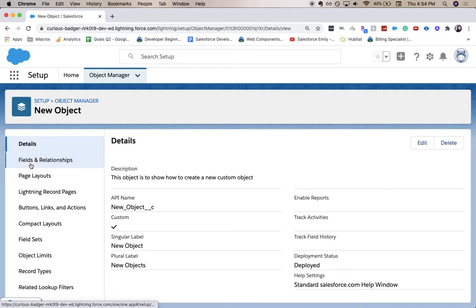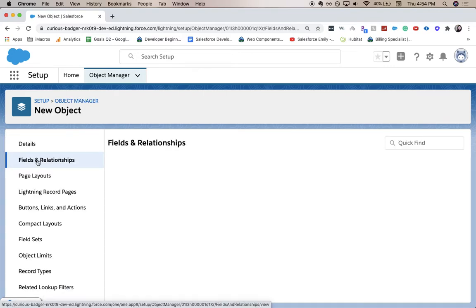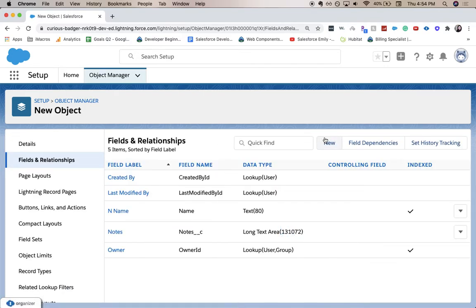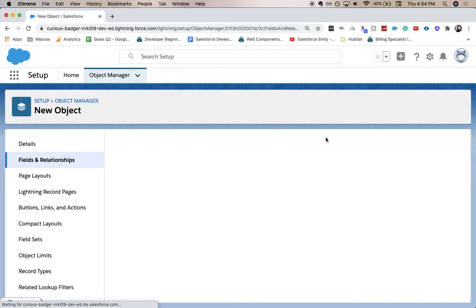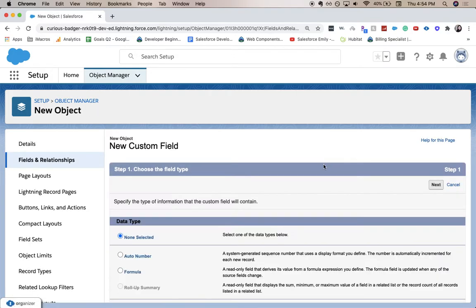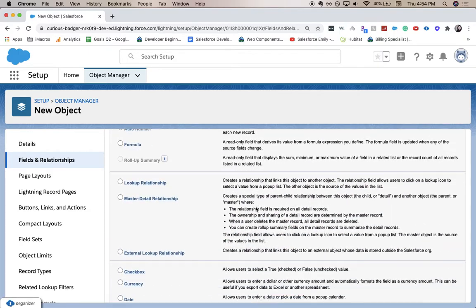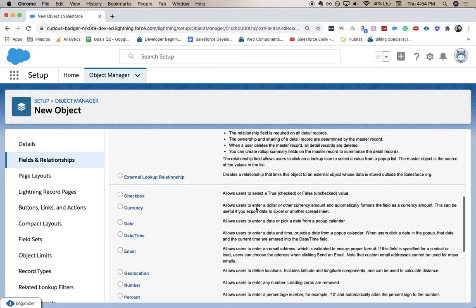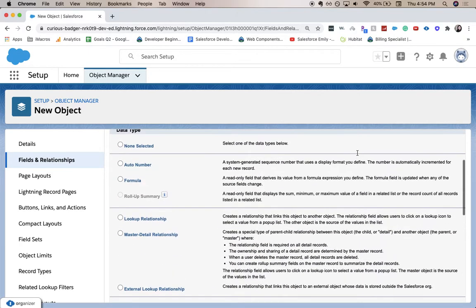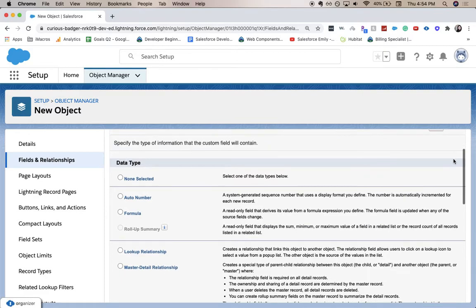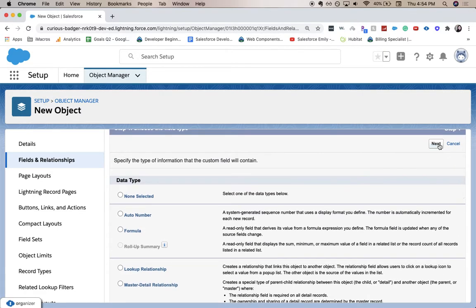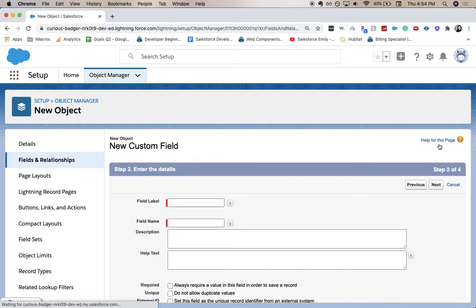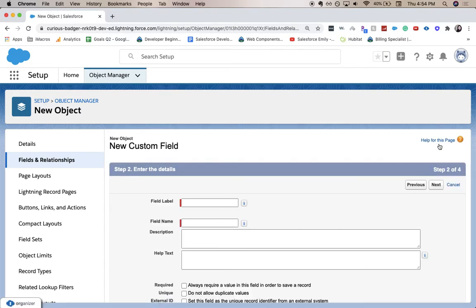We're going to click on it, go to Fields and Relationships, and I'm going to click New. From here, we're going to choose our data type, which will be Email. You can scroll up or down, click Next, and it'll take you to the Details page.